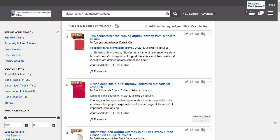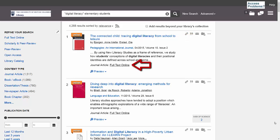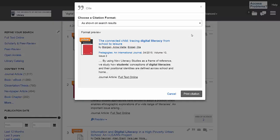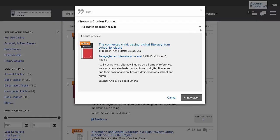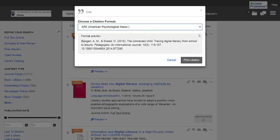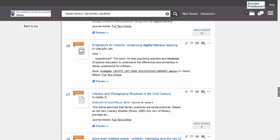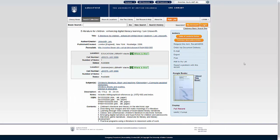For each result, you'll see the title, the author, the year of publication, and the resource type. If you would like to see a full citation for the item, you can do so by clicking the quotation mark symbol next to it and selecting your preferred citation style. You can find more information about the item, including the library location and call number if the item is a print book or journal, by clicking on the title.